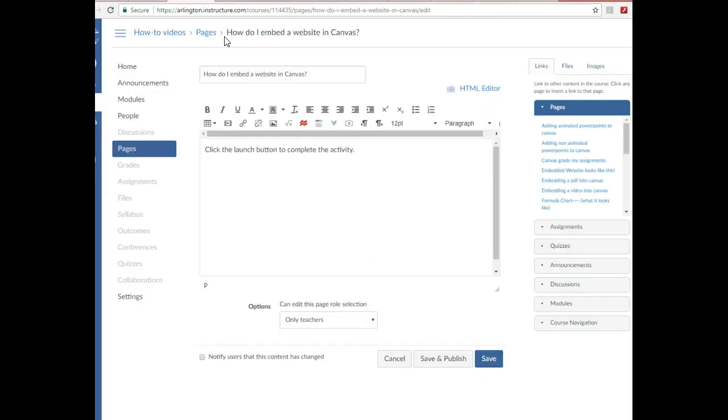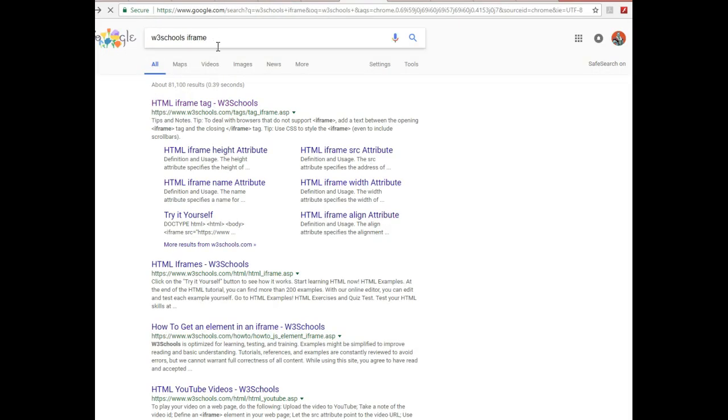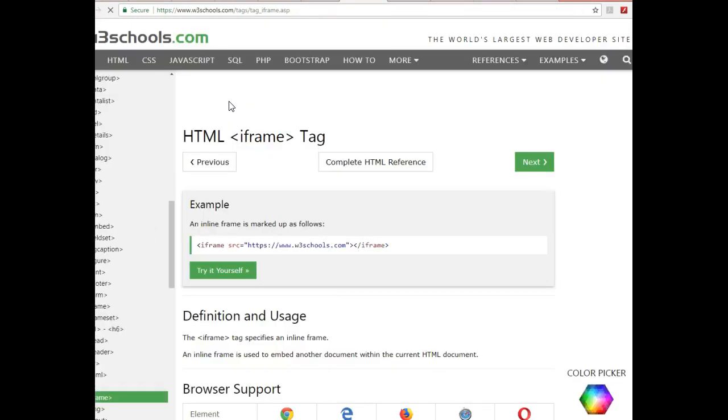What I'm going to do is go to Google and Google 'w3schools iframe.' This is the first one that should pop up. You'll click that and you're going to get to a page just like this.